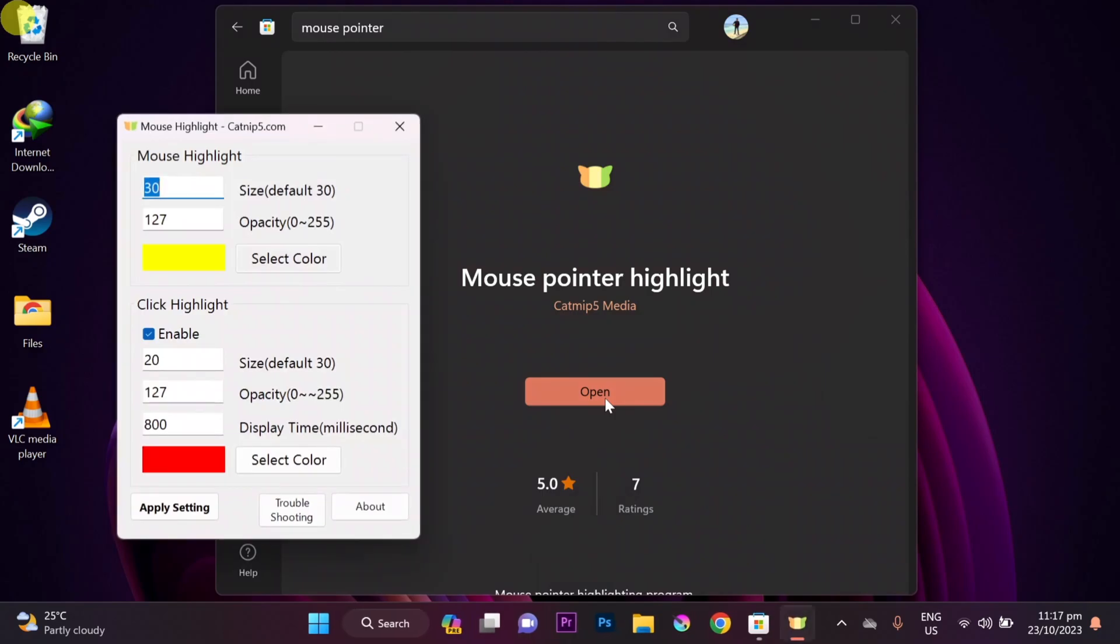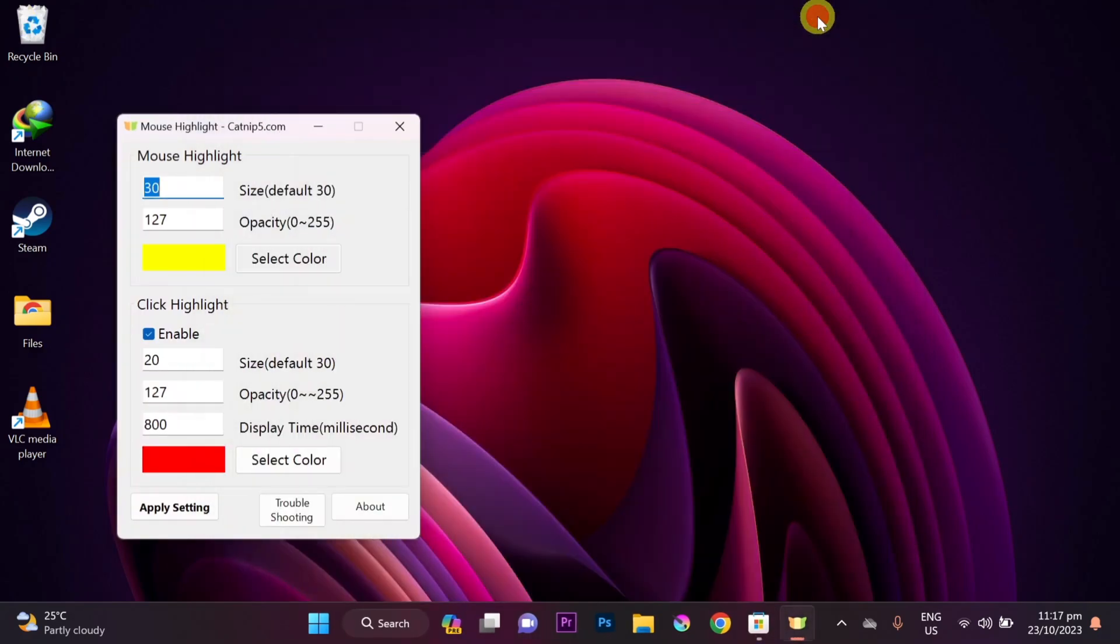You should see a small window with a few options, and your mouse pointer should now have a yellow circle around it.